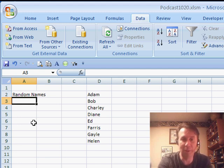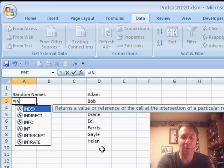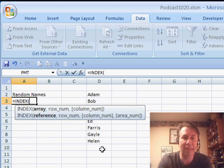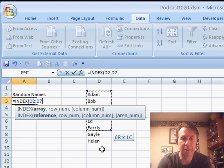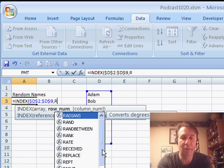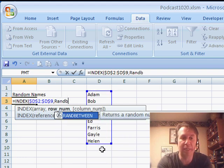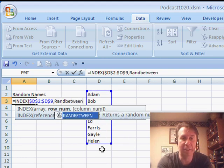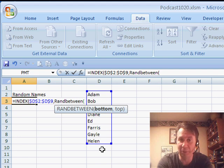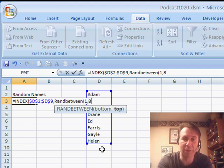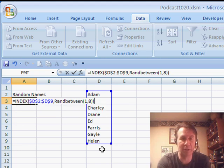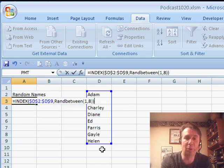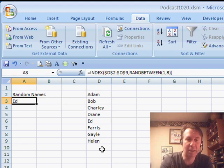So normally, we would have a list over here, these are the lists to choose from, equal INDEX of that list, press the F4 key, and then RANDBETWEEN. Now RANDBETWEEN is a function that is always available in Excel 2007. In previous versions, it was only available if you had the analysis toolpak turned on. So we went RANDBETWEEN 1 and 8, that tells us give us a random row from the range D2 to D9.